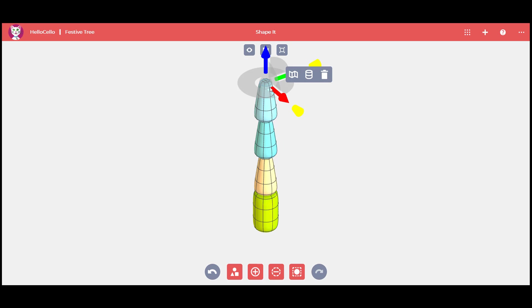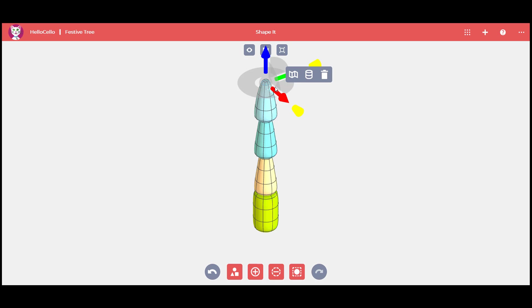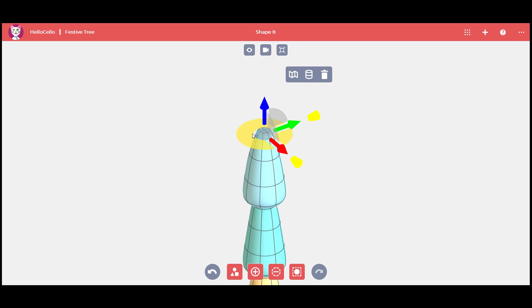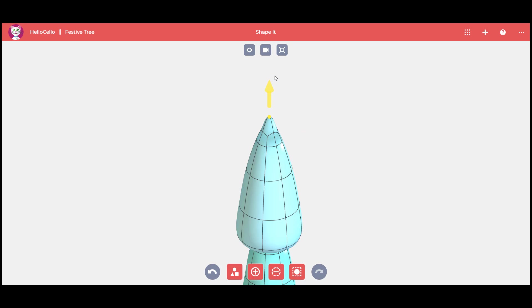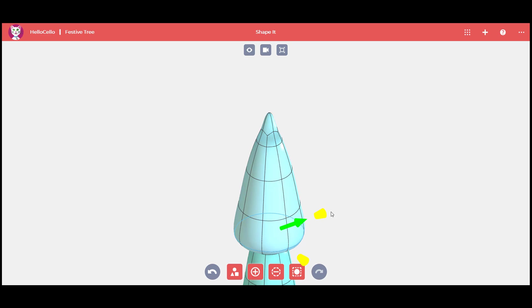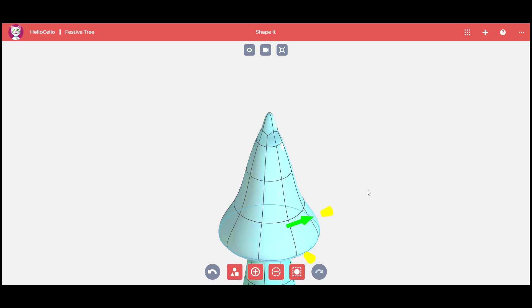Double click on an edge and drag the triad manipulator to change the cone shape. To get a pointed tree, select the top vertice and still using the triad, drag it up. Double click on edges at the bottom and make the base of your cone larger.